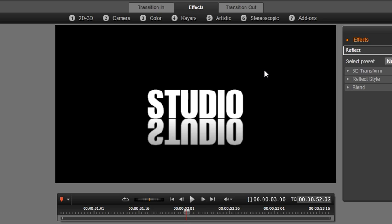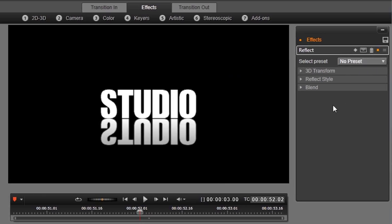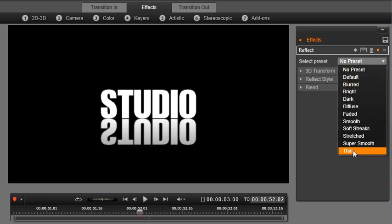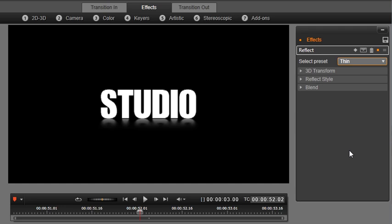But I love how much style the preset Thin adds to my title, which is why I am going to keep it. Now let's have a look at the second filter called Shadows.